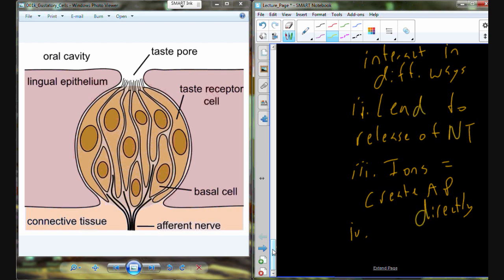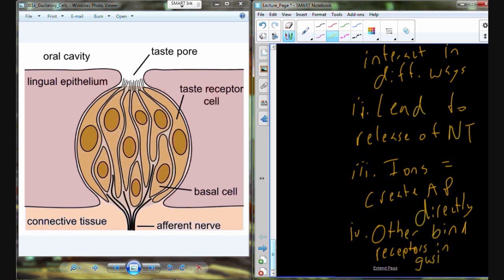Action potentials can be created directly by our ions. Now, microvilli — what are microvilli for in general terms, not necessarily in reference to gustatory cells? Whenever we see microvilli, we are increasing surface area. In the membrane that makes up the microvilli, we have different types of receptors. Ions can create action potentials on their own. Other molecules that cannot create action potentials on their own are going to bind receptors in the microvilli of the gustatory cells. Those receptors are responsible to generate a unique composition of neurotransmitters bringing signals into the central nervous system.